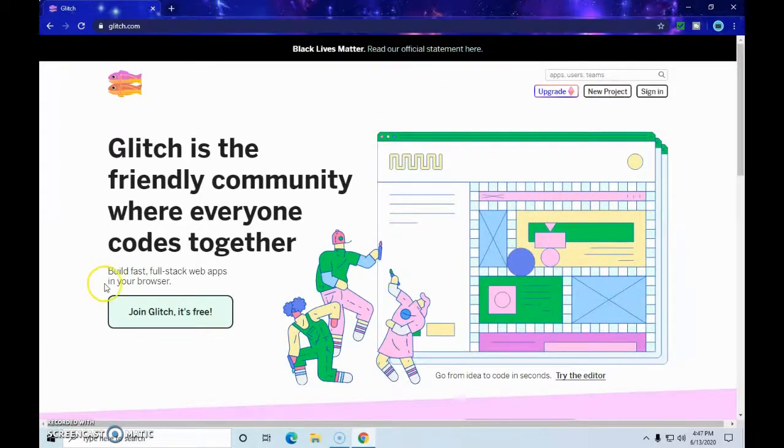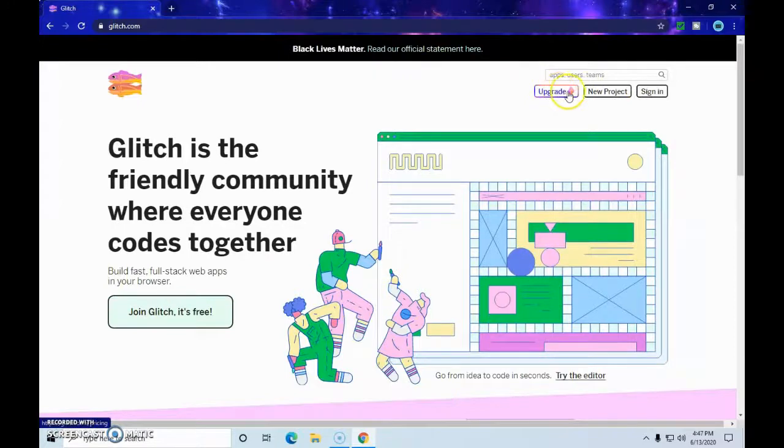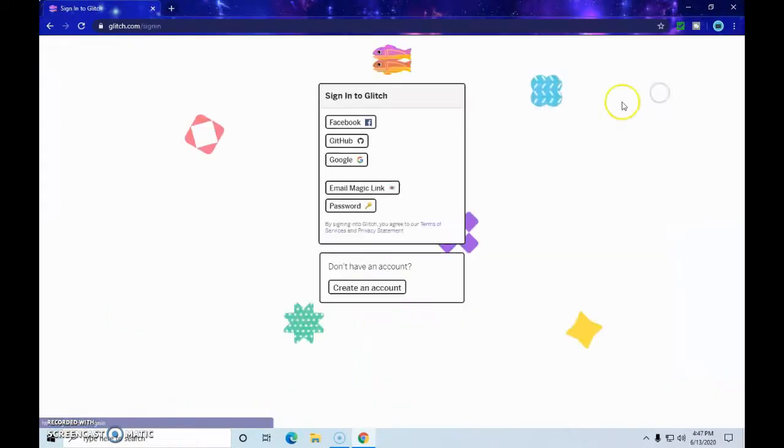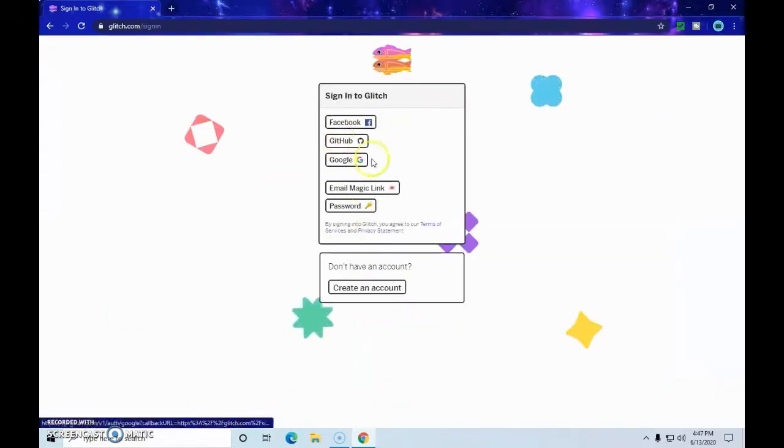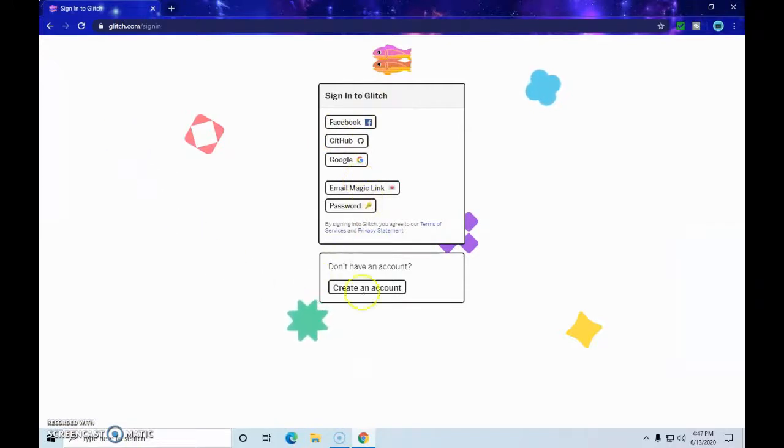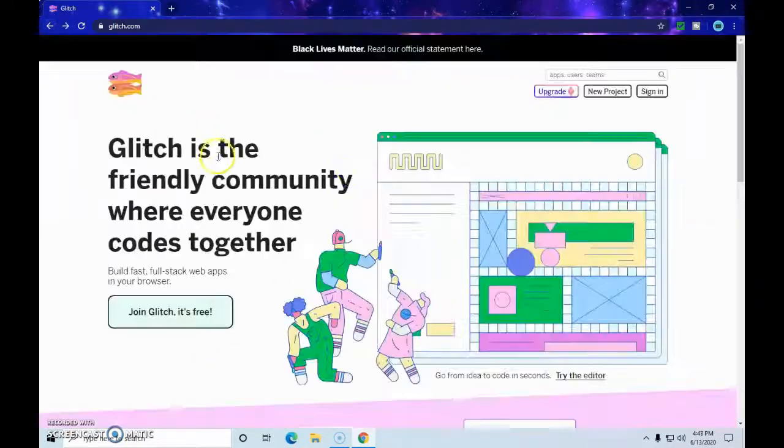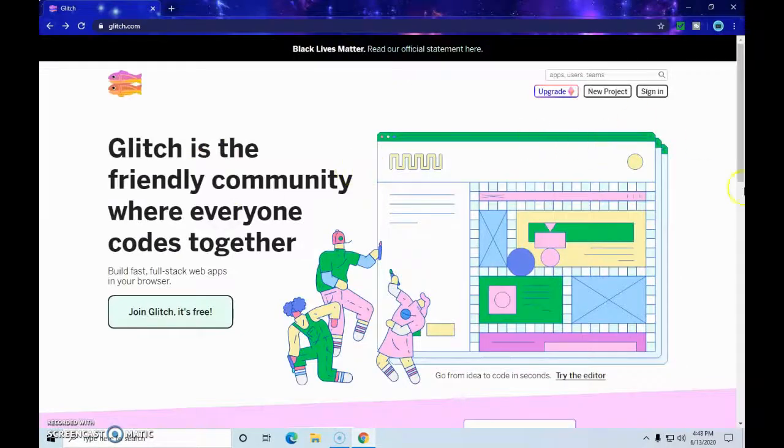As you can see, it's completely free. There is an upgraded version, but you don't have to use it. You can just sign in, you can use Facebook, GitHub, Google, email, and if you want, you can create an account. It's super easy, and it's one of the best editors I know.